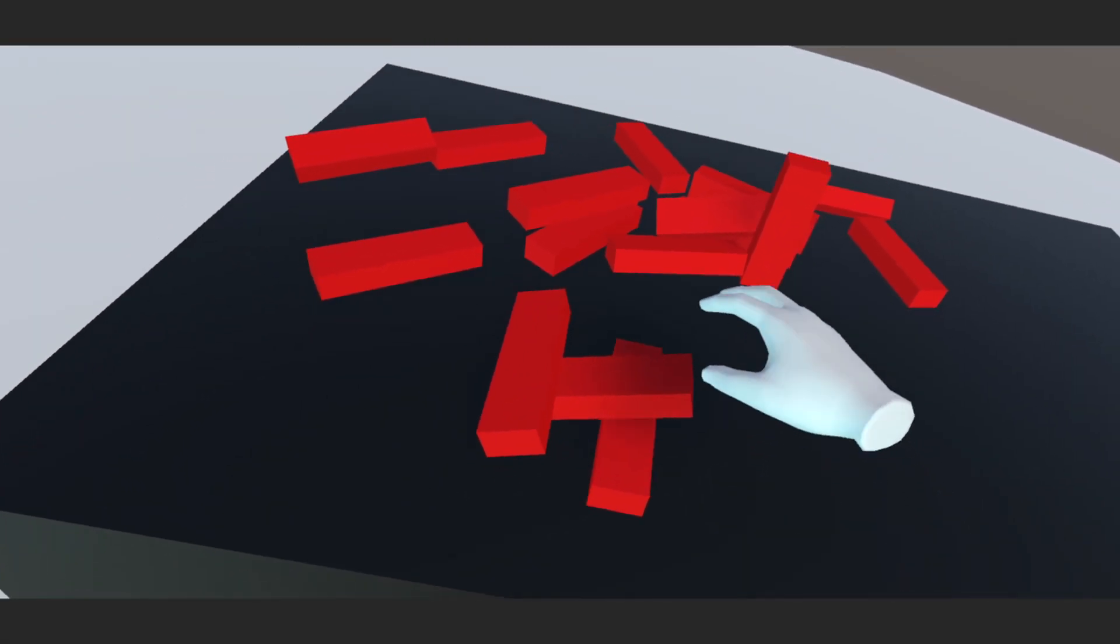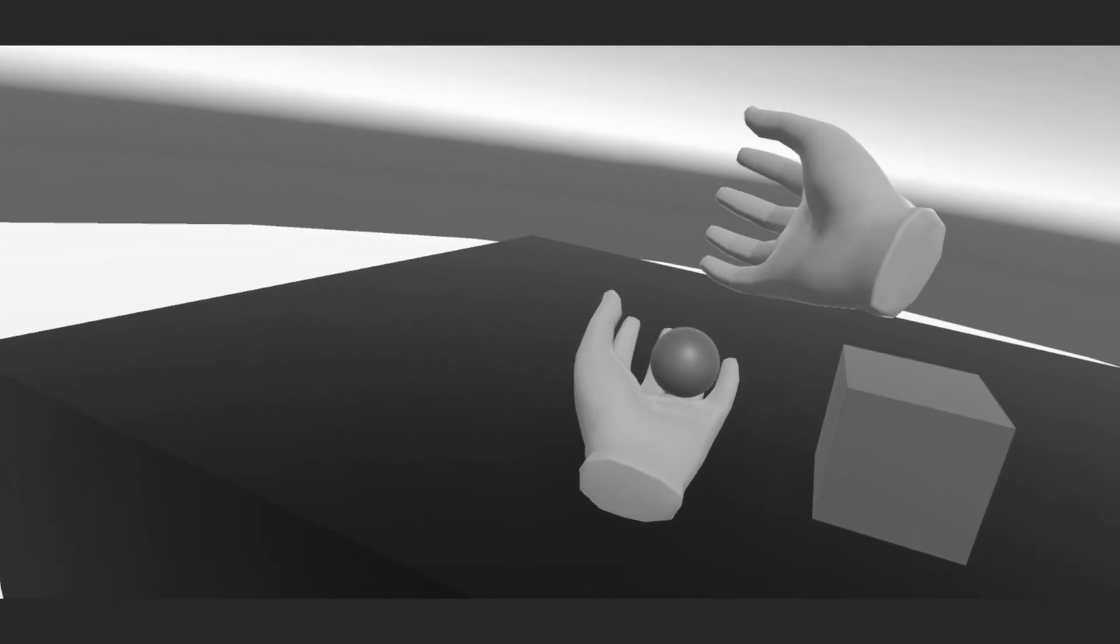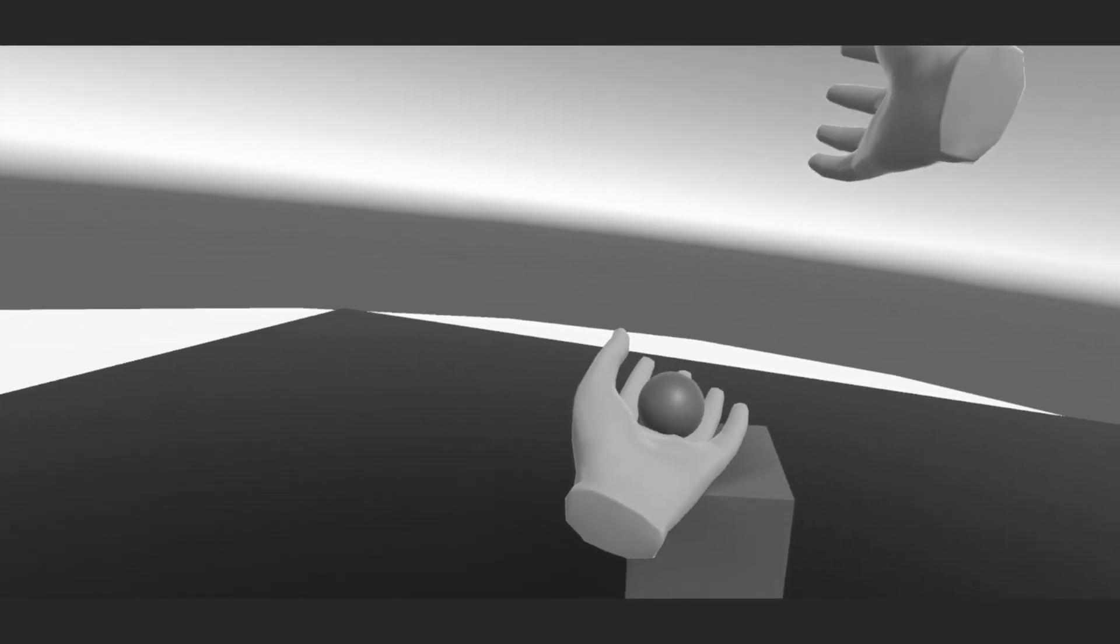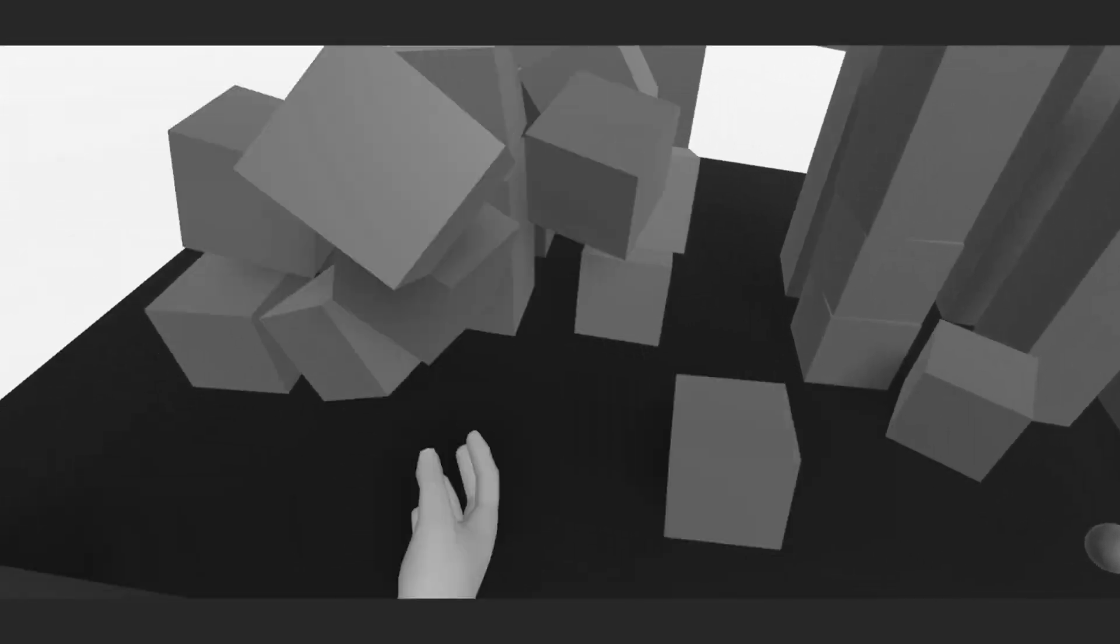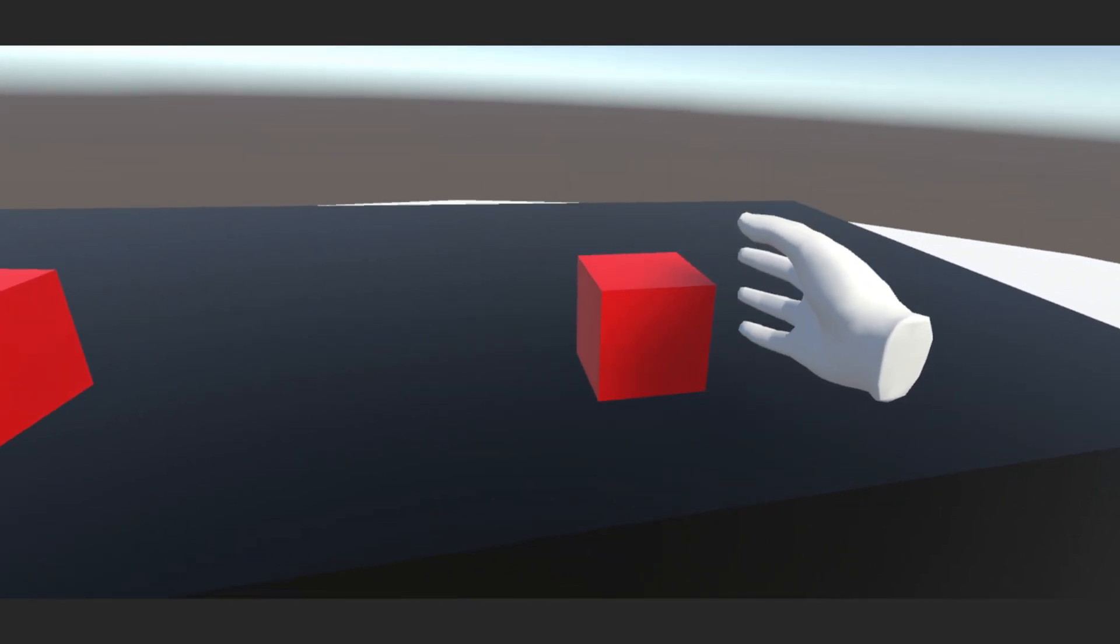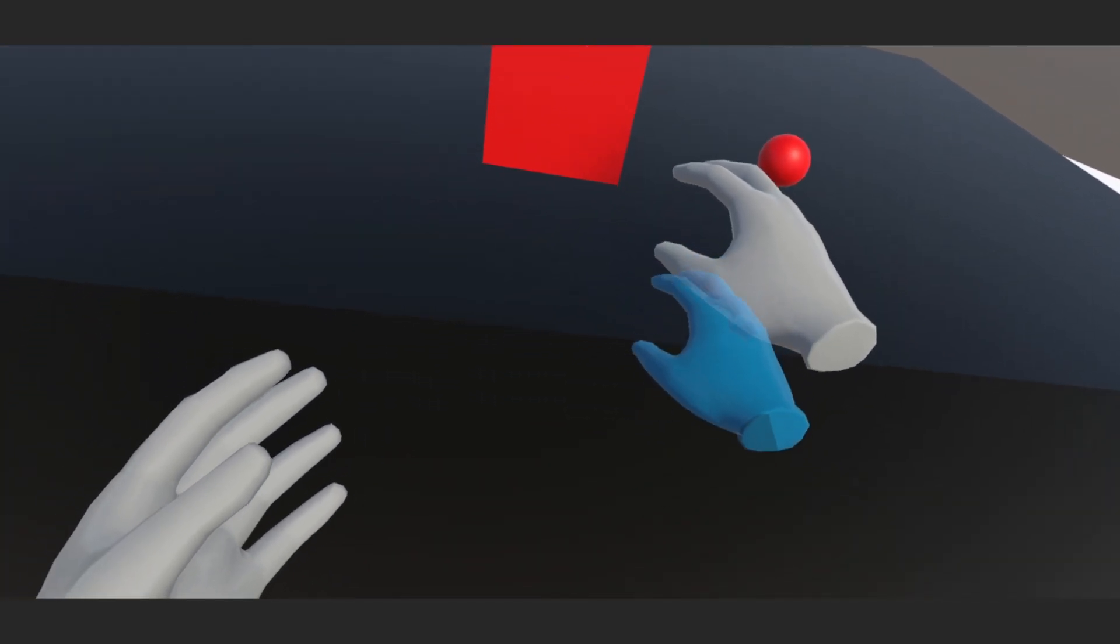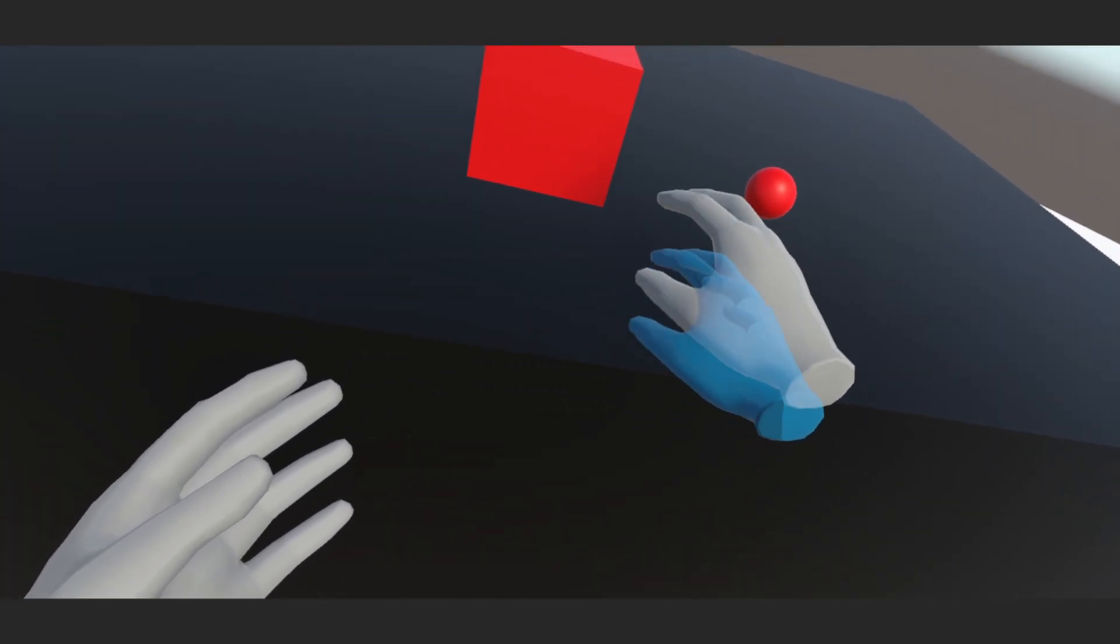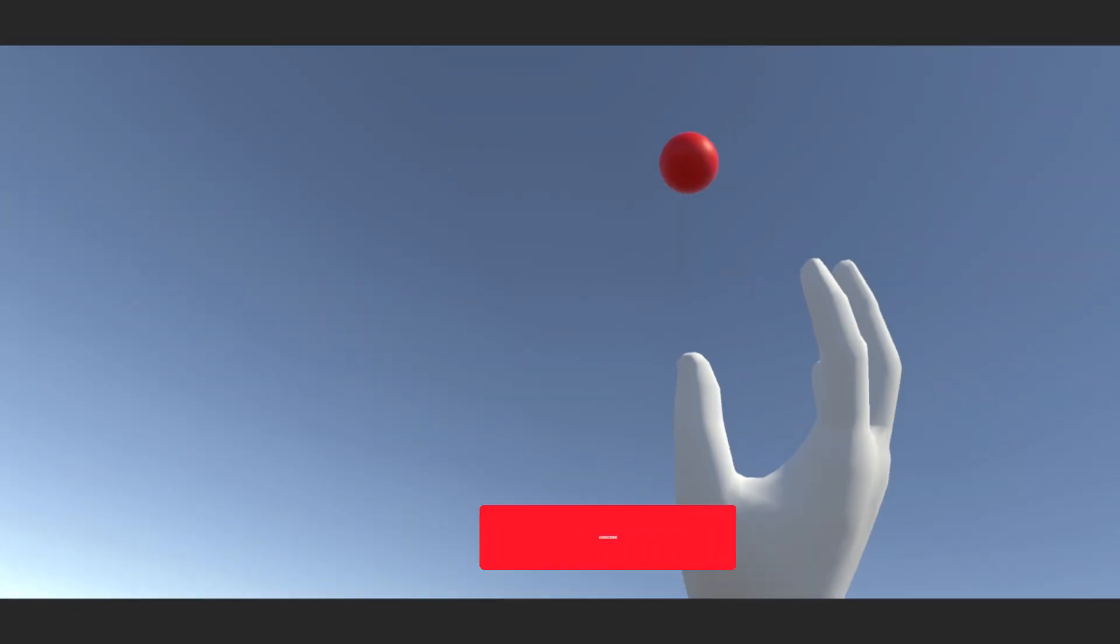Welcome back to the second part of this tutorial series on how to make physical hands in VR. In the last video, we learned how to set up hands that push and collide realistically with our environment. In this video, I will show you how to better improve the physical interaction, how to show the non-physical hands, and finally how to still be able to grab objects with this setup.